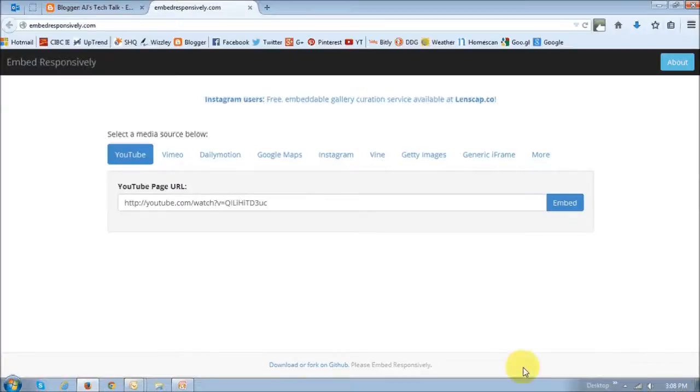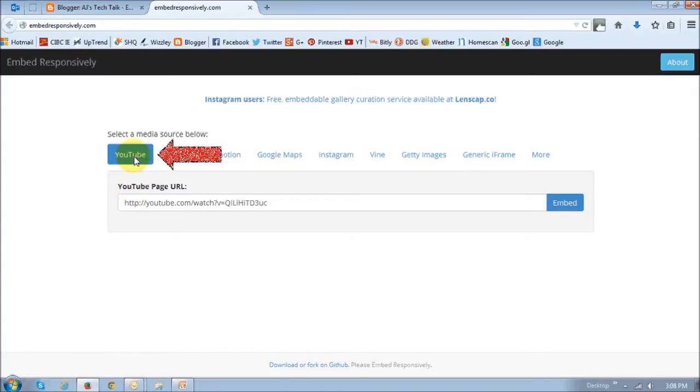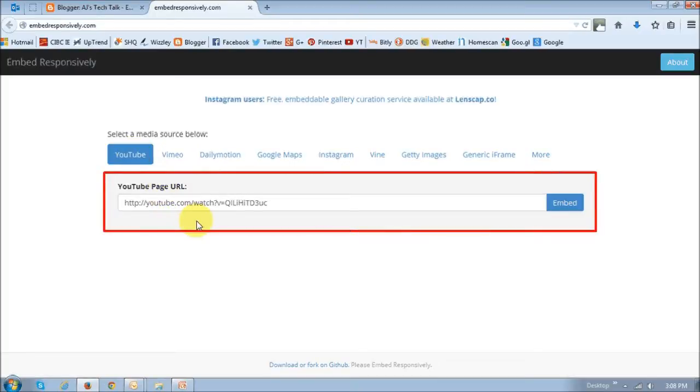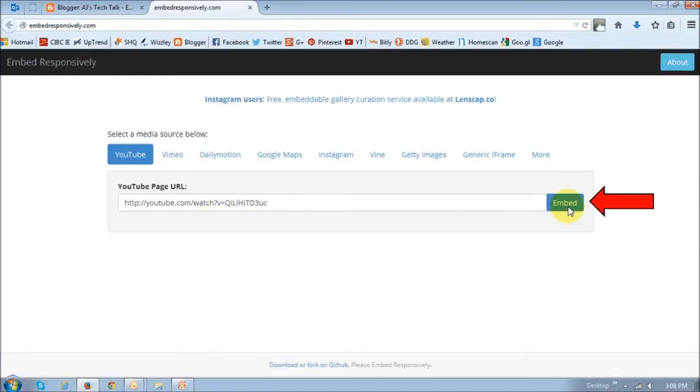In my case, I'm using a YouTube video, so I choose YouTube. Then I enter the YouTube video URL into this box here and click the embed button.